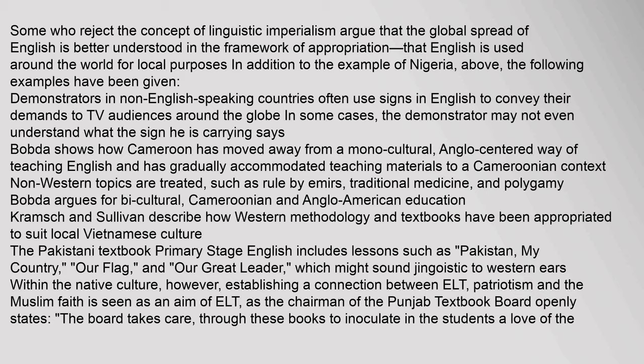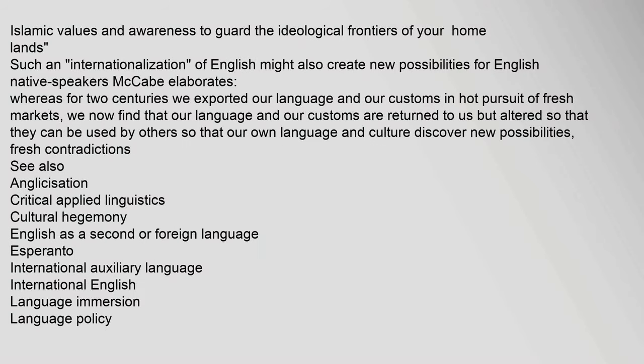The Pakistani textbook Primary Stage English includes lessons such as Pakistan My Country, Our Flag, and Our Great Leader. Within the native culture, establishing a connection between ELT, patriotism and the Muslim faith is seen as an aim of ELT. The chairman of the Punjab Textbook Board states the board takes care through these books to inoculate in students a love of Islamic values and awareness to guard the ideological frontiers of their homelands. Such internationalization of English might also create new possibilities for native English speakers — our language and customs are returned to us, altered so that they can be used by others, allowing our own language and culture to discover new possibilities.